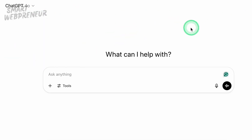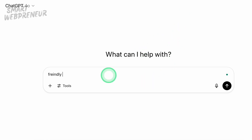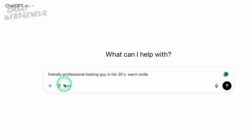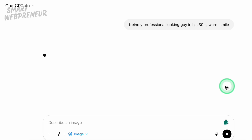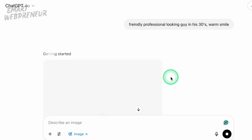ChatGPT can actually create images now just from a simple description. All you have to do is type in a prompt that describes the character you have in mind. Like, let's say you want a friendly, professional-looking guy in his 30s with a warm smile — easy. You can get as detailed as you want: hair color, style, clothes, background, the whole vibe. The more specific, the better.